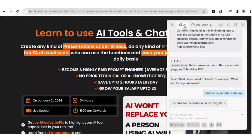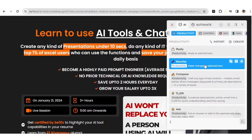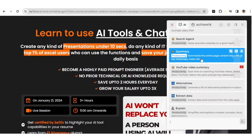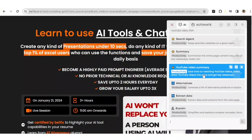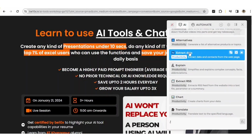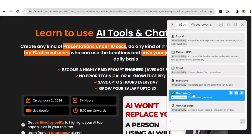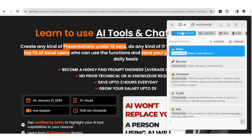You'll also get many other options. As mentioned, you can rewrite a complete webpage, ask questions, and create summaries. If you want a YouTube script using a webpage, you can generate a complete script from it. You can also extract data from a webpage, check grammar, and monitor pages. Harpa AI helps you in a lot of ways.